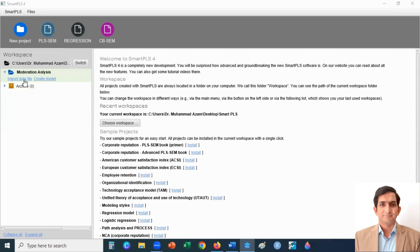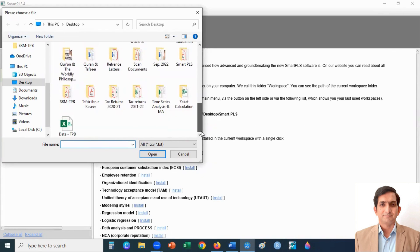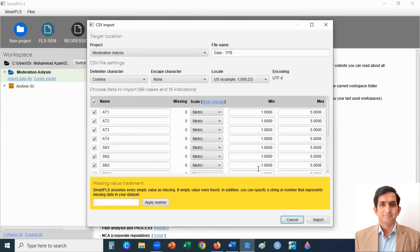Now I import the data file. I click here on import data file. Please make sure when you import the data file, it should be saved as CSV type in Excel. I click here to load the data and then click on the import button.